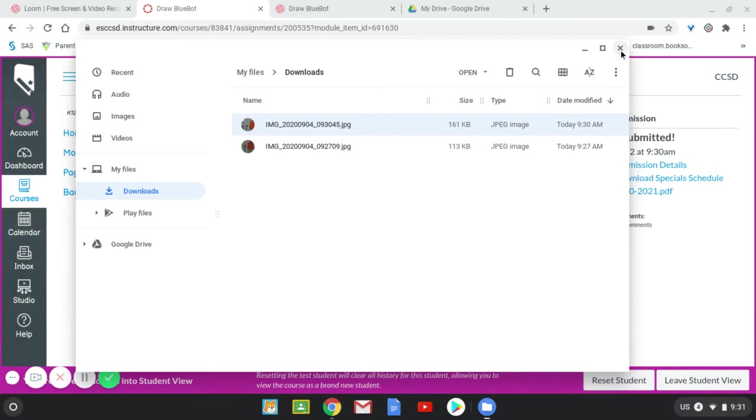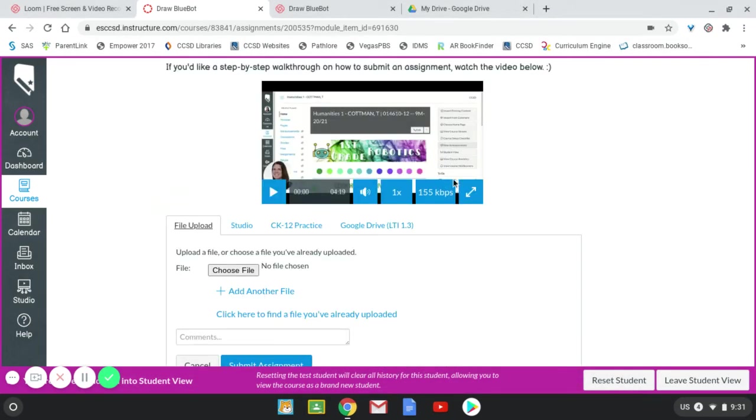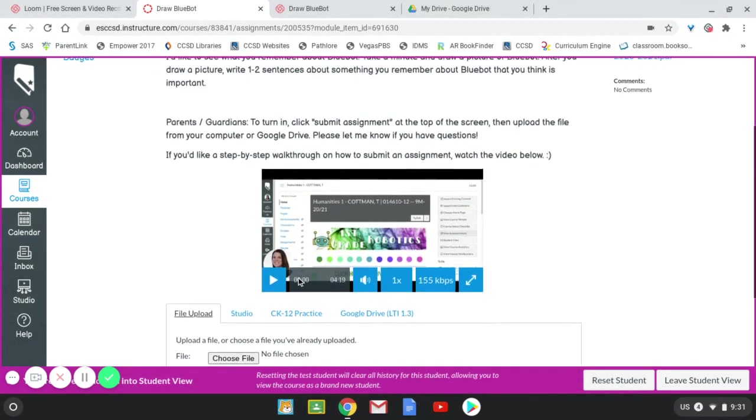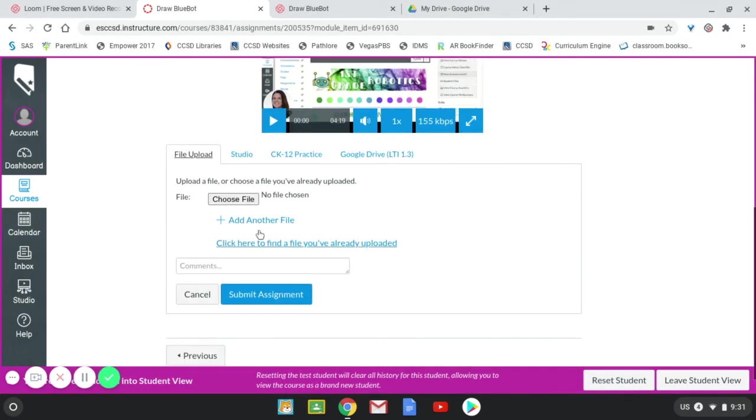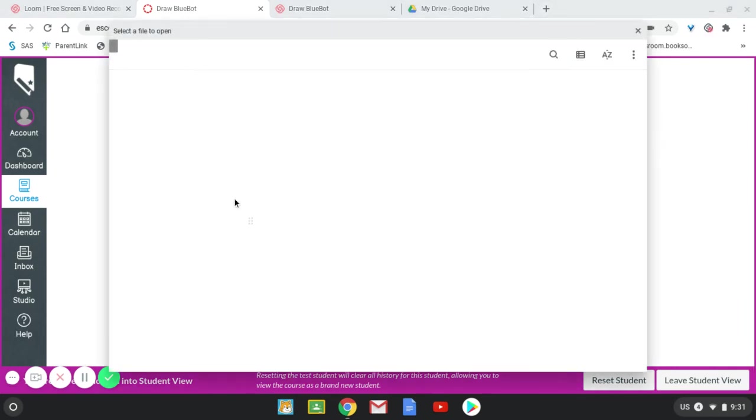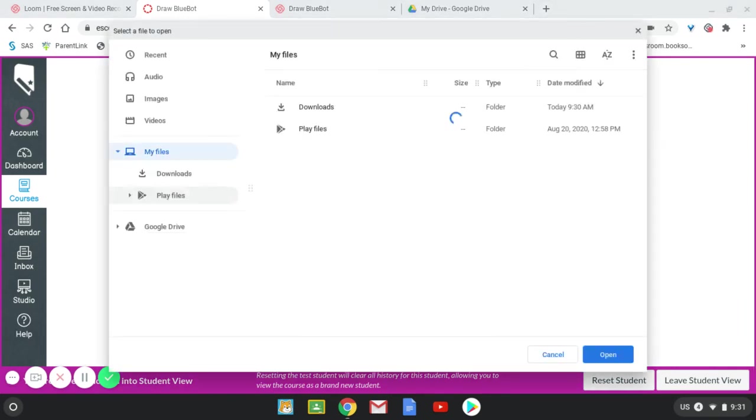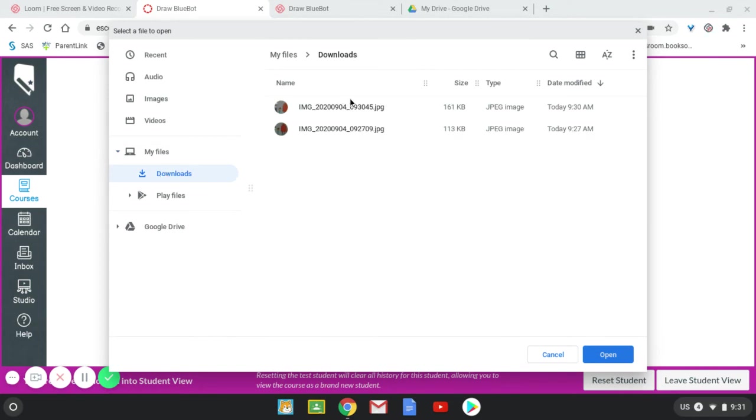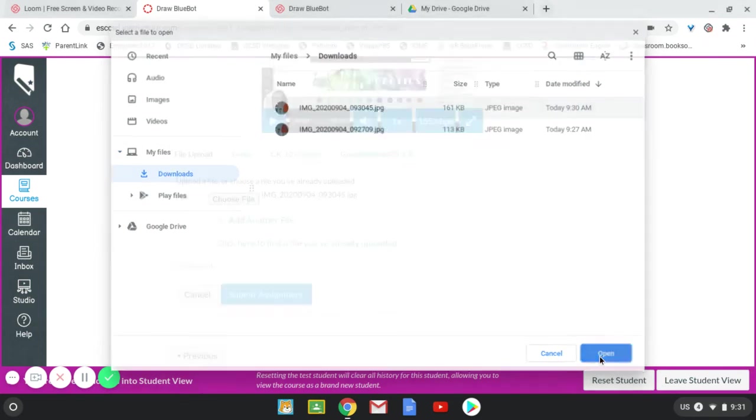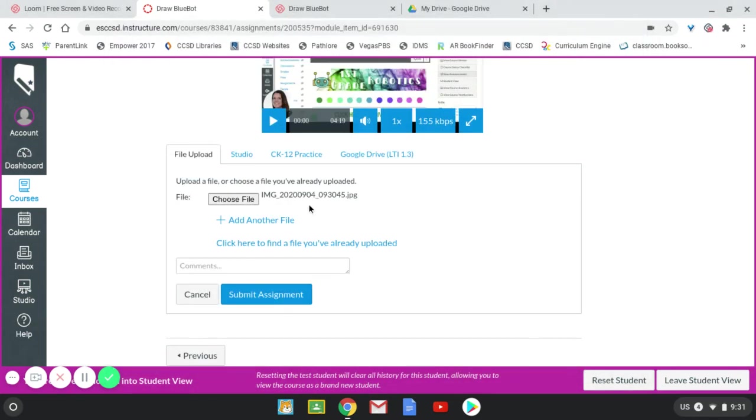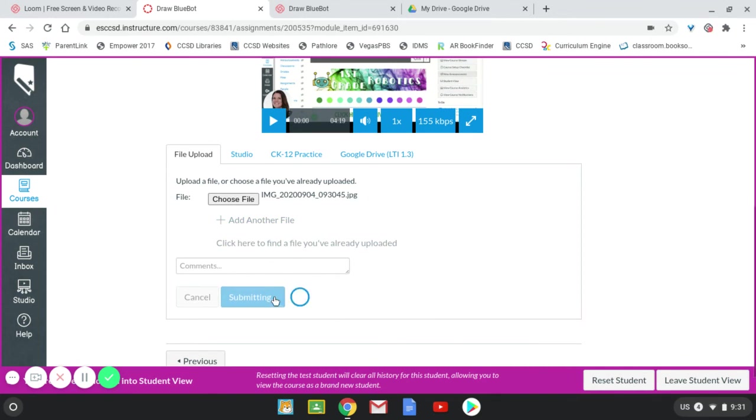And then when you go into Canvas to submit, you just click on choose file. And you click in the downloads folder. And there is the file. You can open it. It's there. And you can submit. And that's all there is to it.